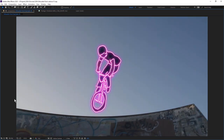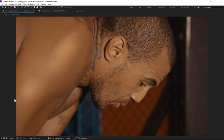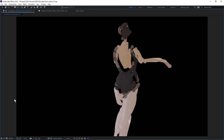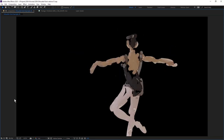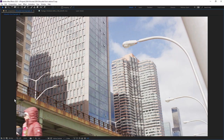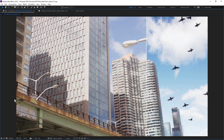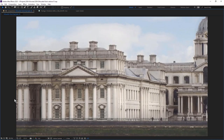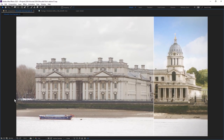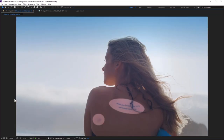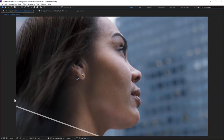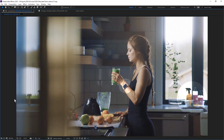Hello everyone and welcome to this little introduction to Silhouette Paint. Over the next hour I'm going to be showing you a few different things we can do with Silhouette Paint — some basic set extensions, some removes, and a bit of beauty work as well. We've got a lot to get through and it's going to be a lot of fun. I'm going to talk a little bit about Silhouette Paint to begin with and where it sits within the paint world and why you might want to use it.